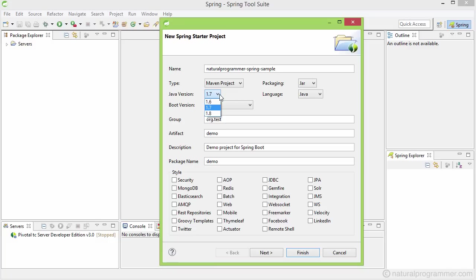And then comes the Java version. Here you mention which version of Java your application would run on. I would choose 1.8, but if your deployment environments, that is where your application would be finally deployed, do not support 1.8, you should choose 1.7 or even 1.6.